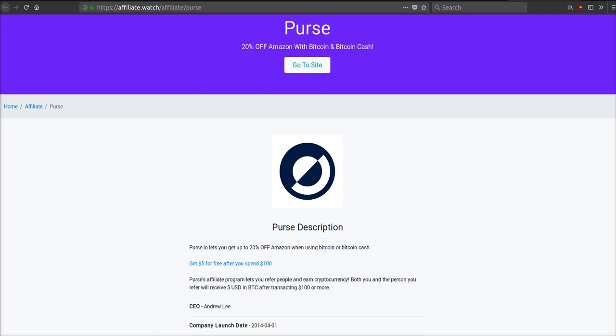Their affiliate program, they pay you $5 after somebody has spent $100, and the person who spent $100 also gets $5. So it's similar to Coinbase's promotion where you give someone $5 and you get $5, and they have to spend $100.